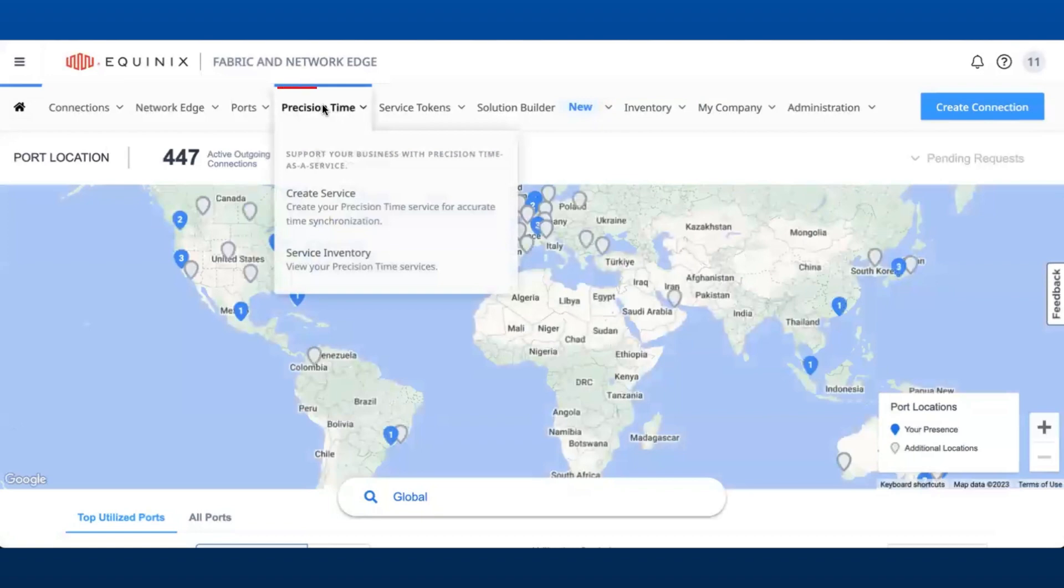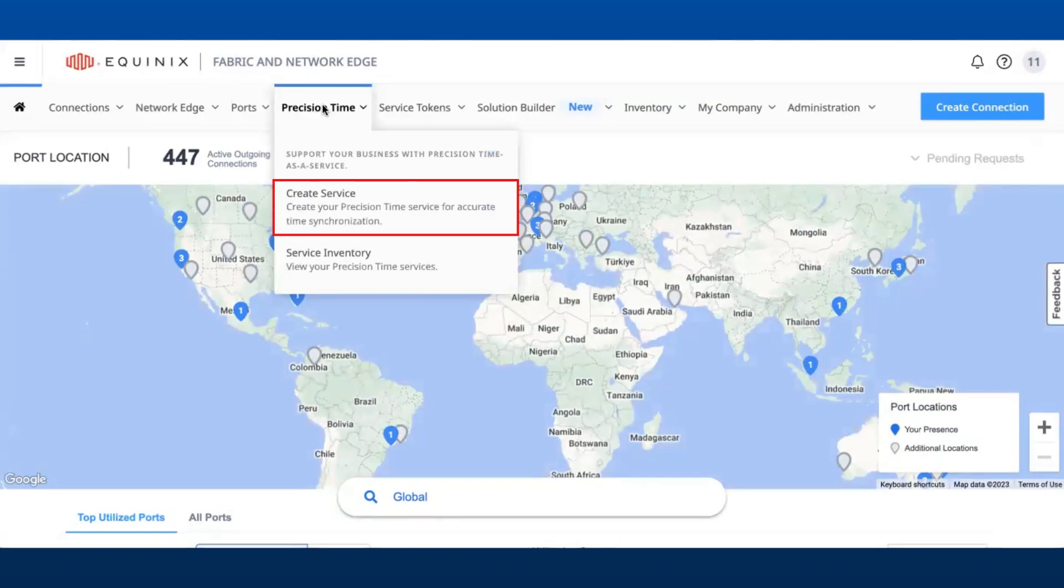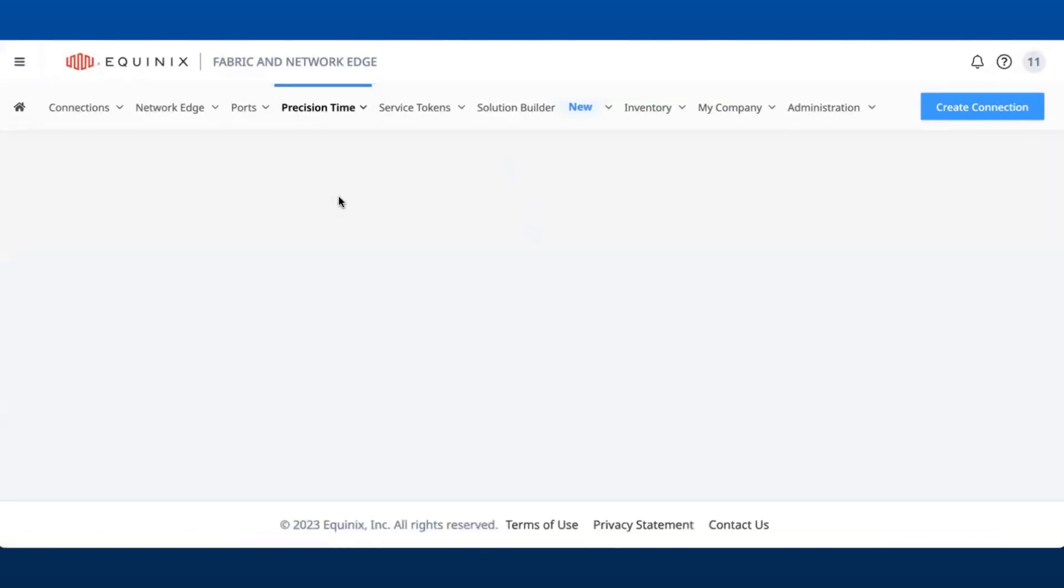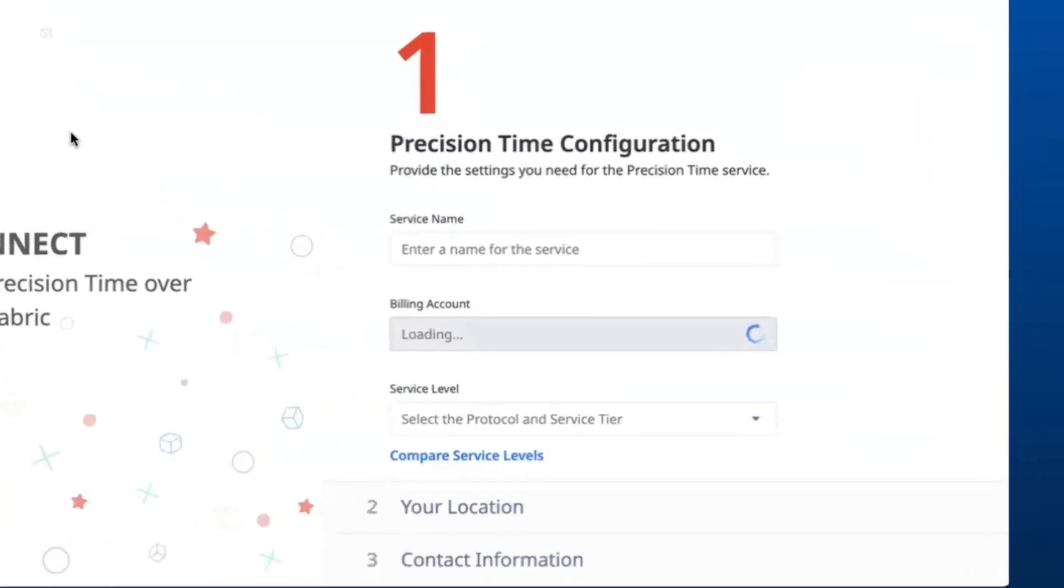Users now have the ability to create Precision Time service from the top navigation bar. Click on Create Service and this redirects the user to the Quick Connect workflow.